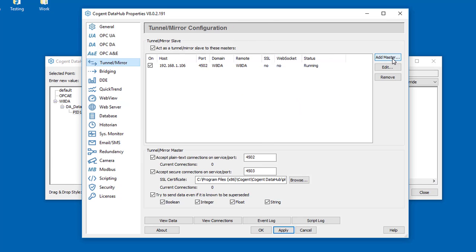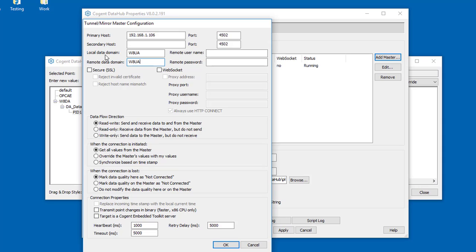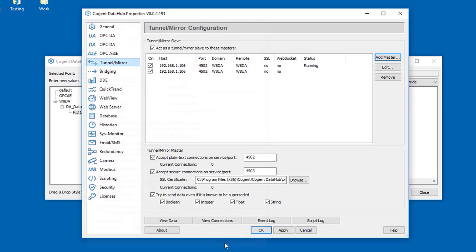Let's add another tunnel connection. This time I'll read it into W8UA, and we're reading out of the W8UA data domain on the server side. And press OK and Apply.